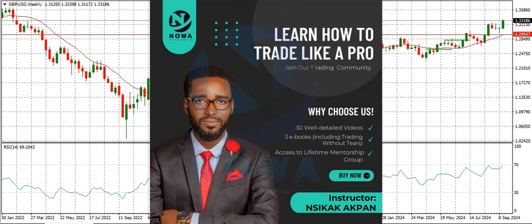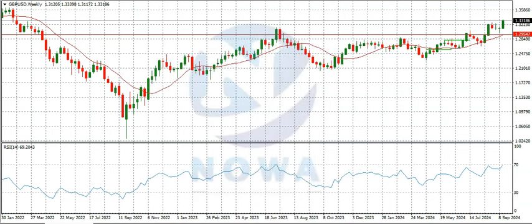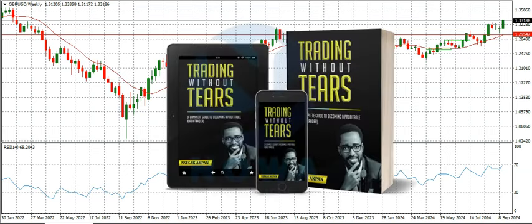If you want to get our forex course — a complete guide on how to trade the financial market covering beginners to advanced lessons with 30 videos and 30 ebooks including my book 'Trading Without Tears' — check the description for a link. If you want to subscribe for a signal service that provides proper entry, stop loss, and take profit, check the description as well. For a soft copy of 'Trading Without Tears', there's also a link in the description. For a hard copy, send us a direct message on any of our social media handles listed in the description, tell us your location, and once payment is confirmed the book will be delivered to you.